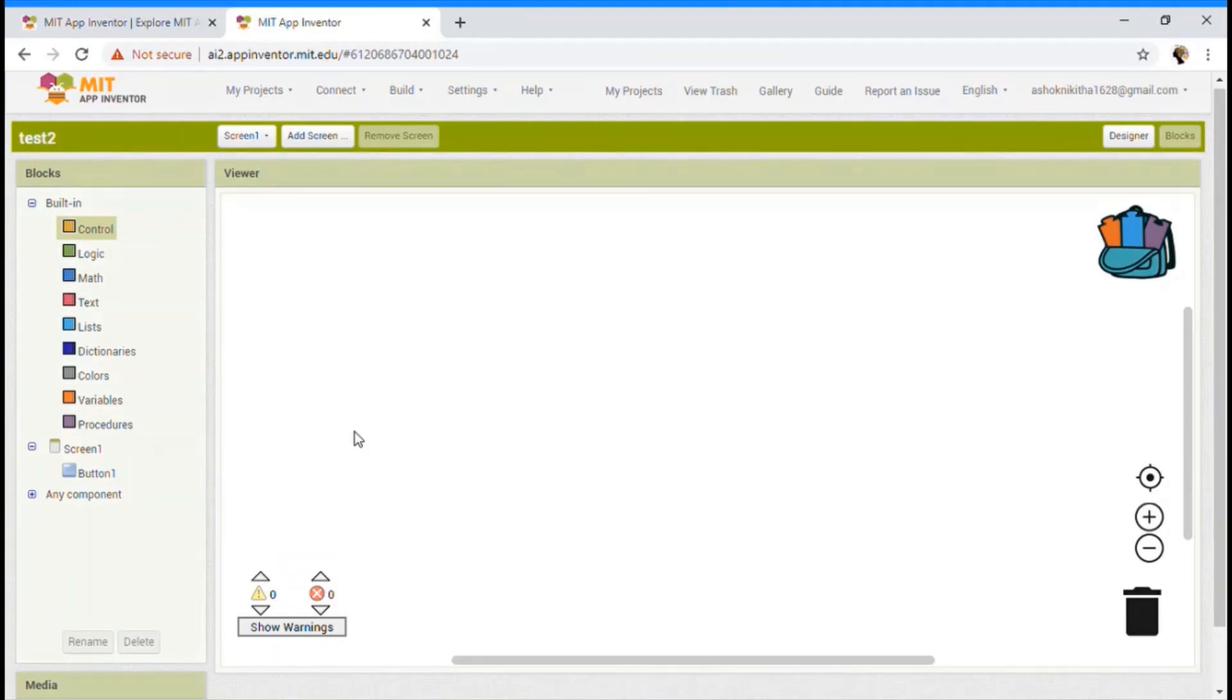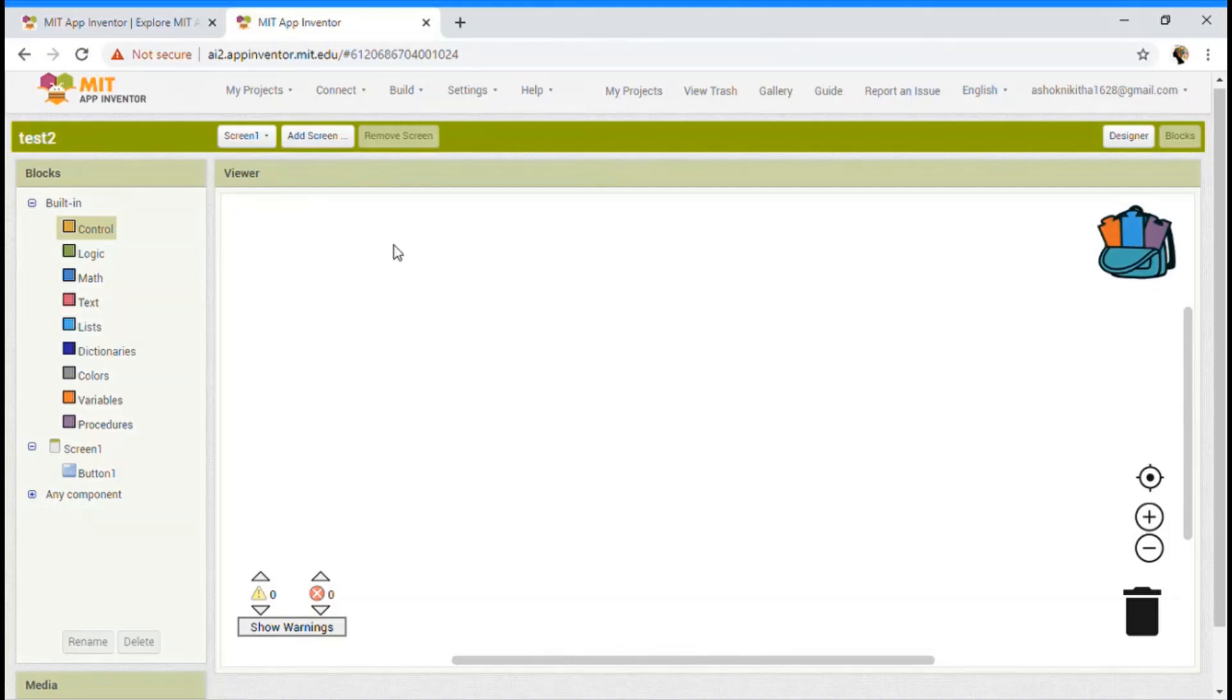So let's move on how to run our code. I have already guided you on how to install the AI companion. So go ahead and open your AI companion in your own Android device.